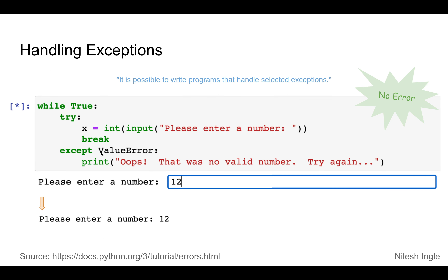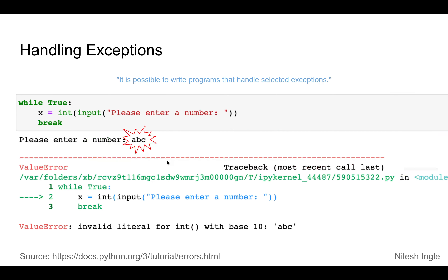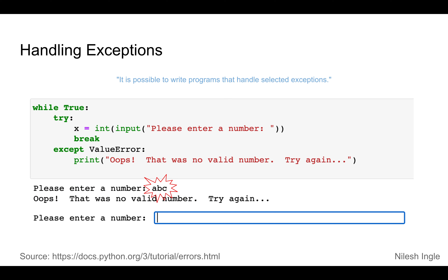Whatever we're going to do about the error is put in the except block that follows the try block. Here's the example: we have the same statement inside the try block, and the except always follows the try block. If we input a valid integer value such as 12, there's no error and the except block is ignored. However, if we input a character like 'abc,' that will raise an error, and the except clause catches the error created in the try block.